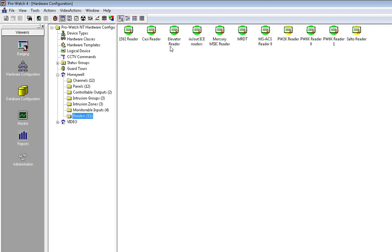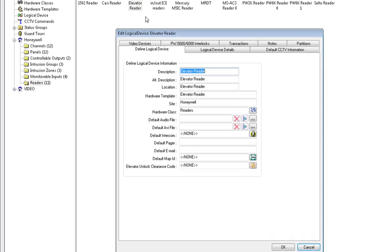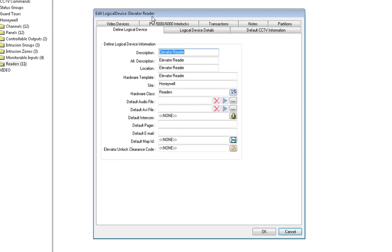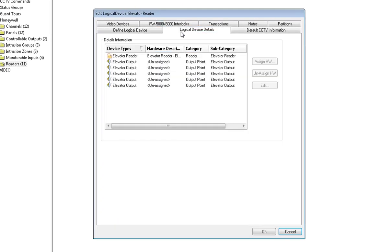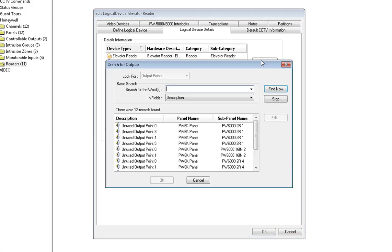On my Elevator Reader, right-click and go to Properties. Click on Logical Device Details. Now we will need to assign the Elevator Outputs. Click on the first output. Click on Assign Hardware.